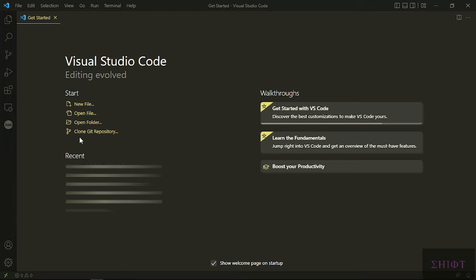If you don't have this clone git repository option, or it's there but it's not working, stay with me to fix it.